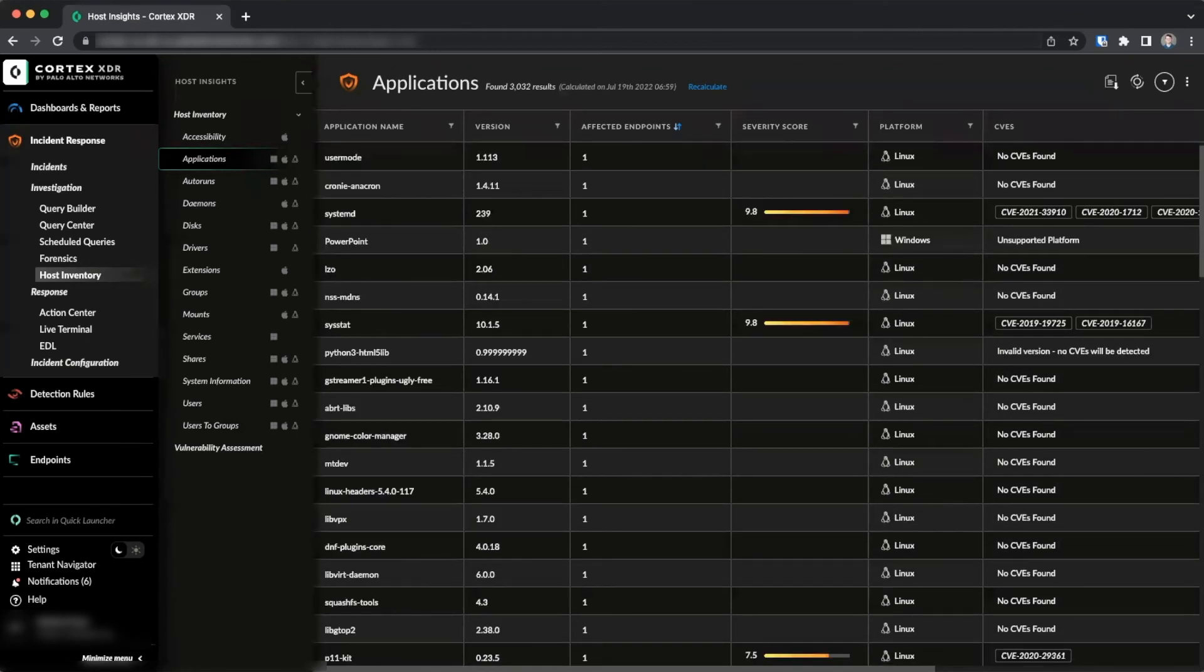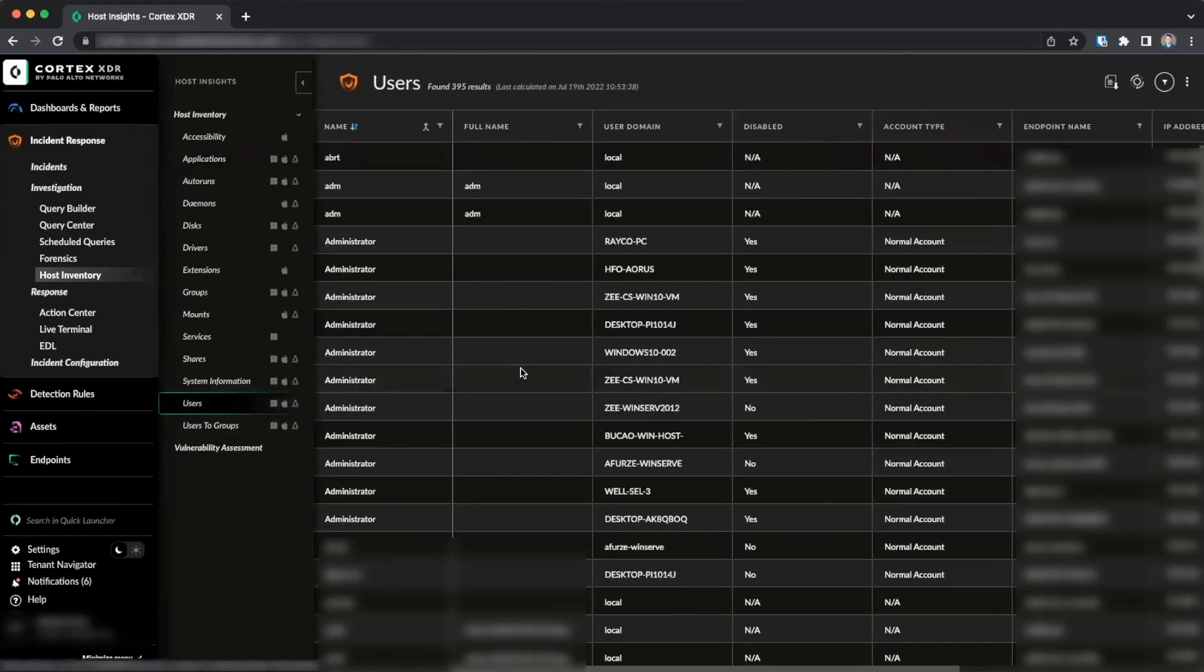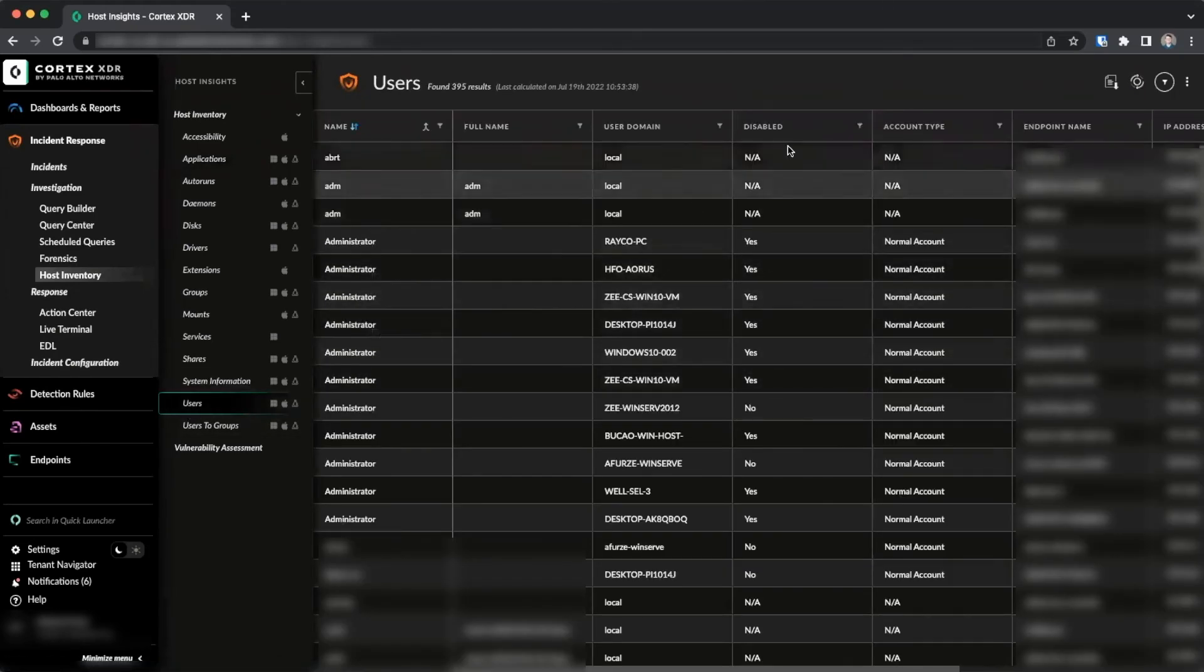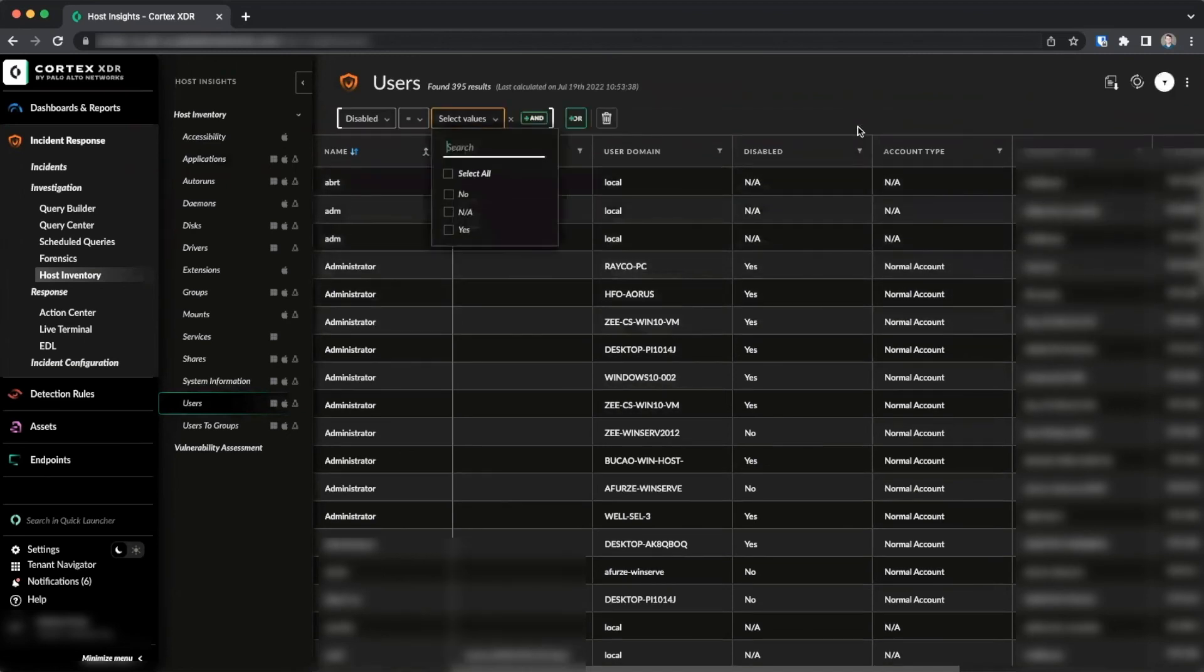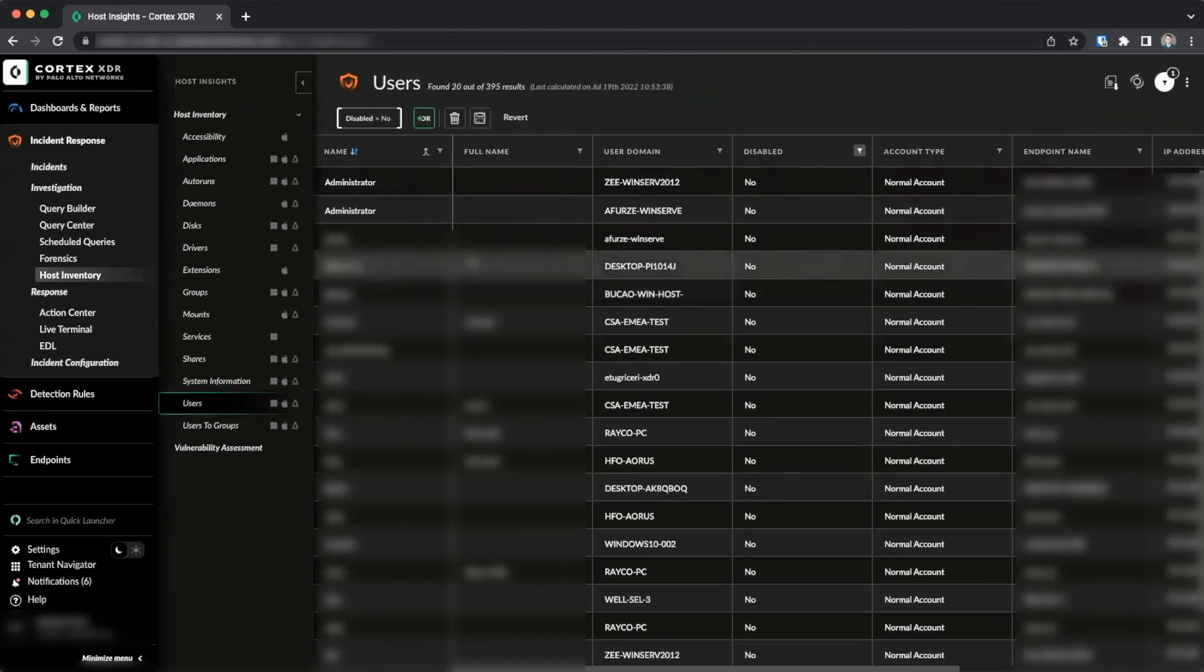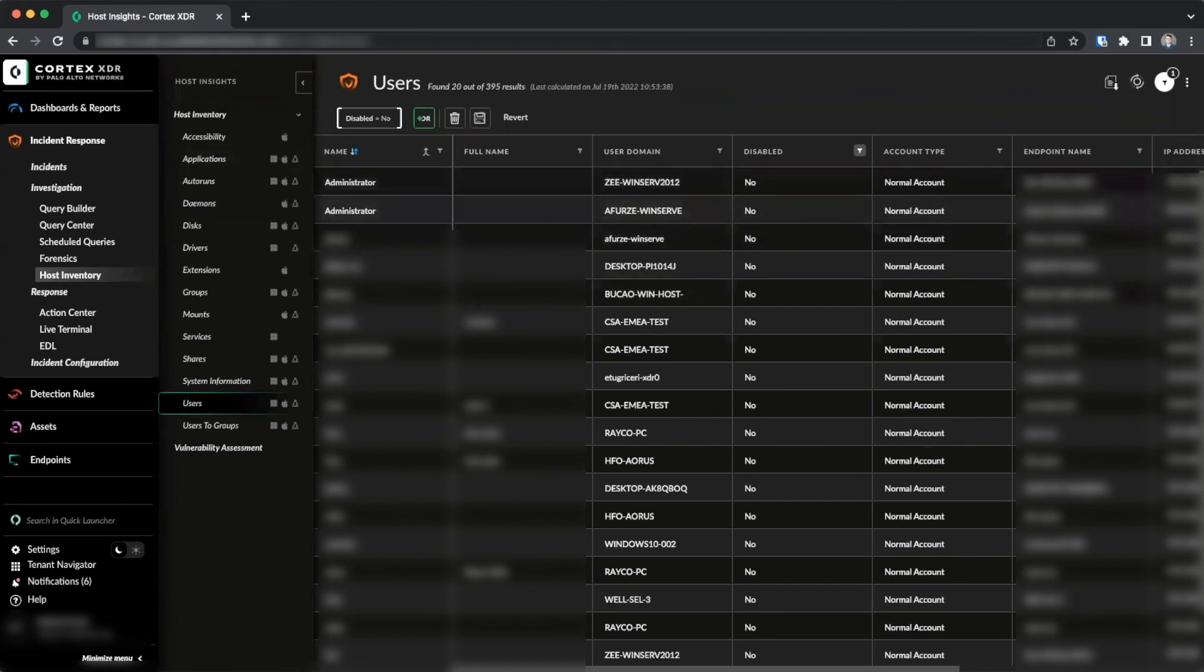Baseline configurations may also be audited through Host Insights. For example, we can go to the Users page and determine if any built-in administrator accounts may still be enabled on the endpoint by sorting by name, finding the Administrators section and filtering by Disabled node. Here we can see there are two built-in administrator accounts still enabled on the endpoint.